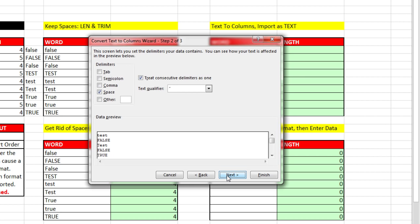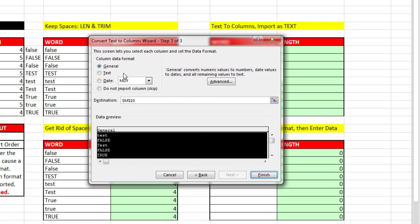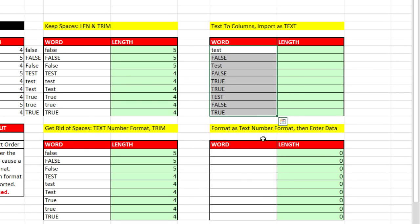Text to Columns. It's expecting to have some sort of delimiter between words, but we don't. Click Next. You think that we can do some sort of space, but there's nothing after it to split, so that's not going to work. Next, and I'm going to import it as text. And Finish.